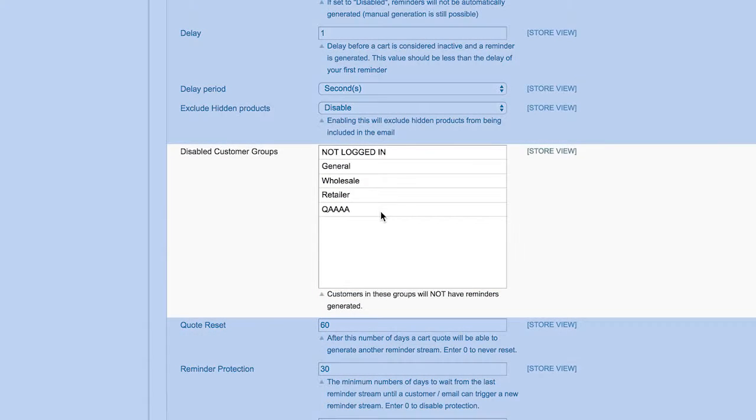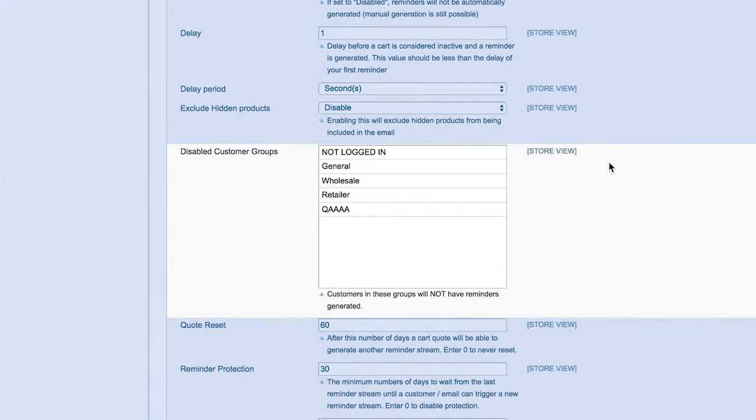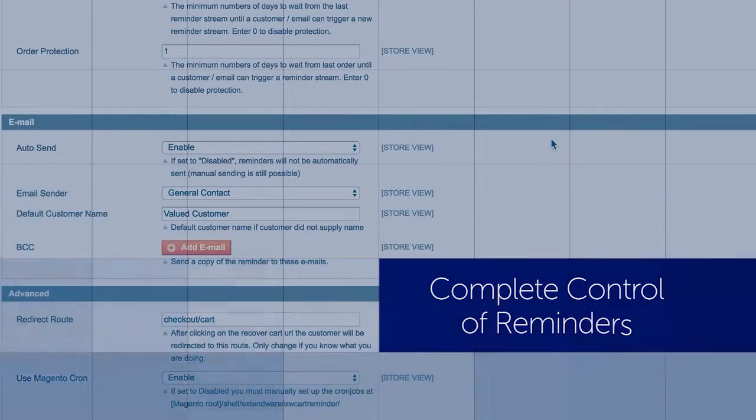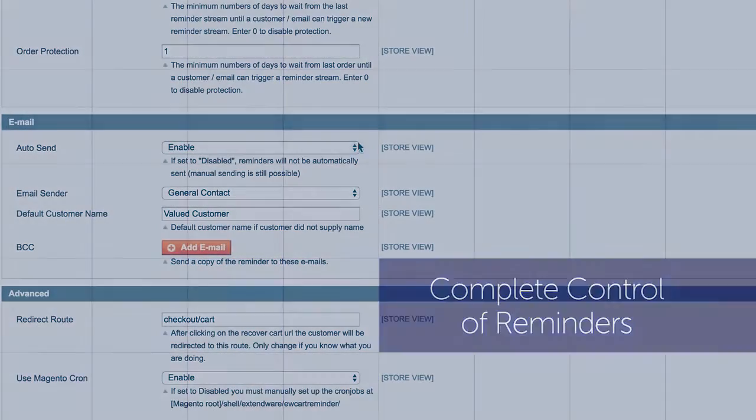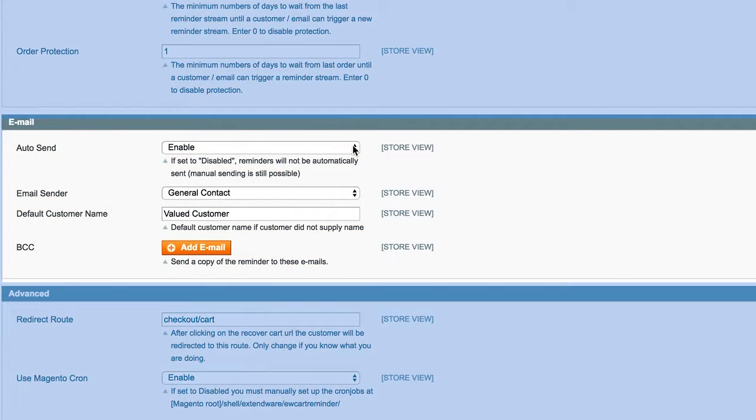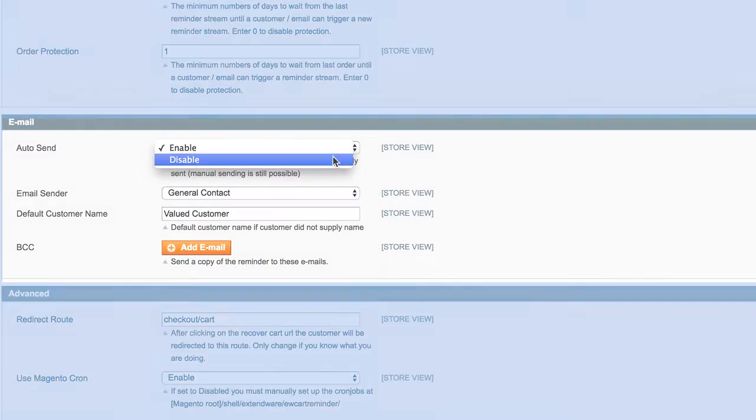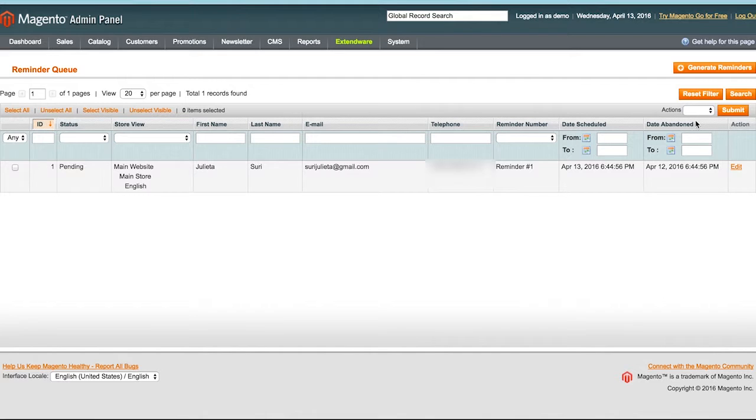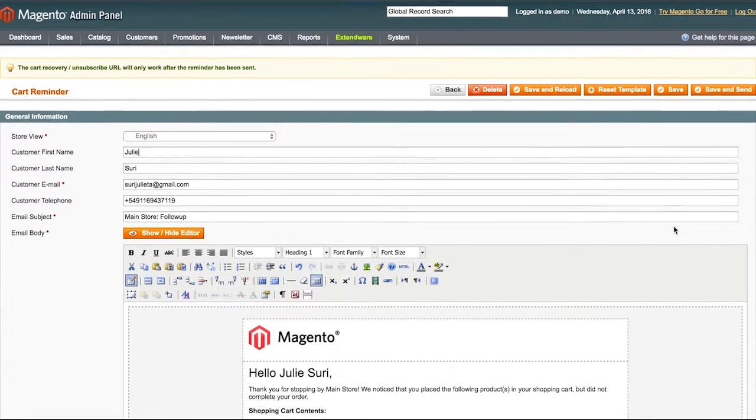This ensures your wholesale customers will not receive messages meant for your retail customers. Turn off auto-sending to manually send reminders or delete them or even edit the reminder contents prior to sending.